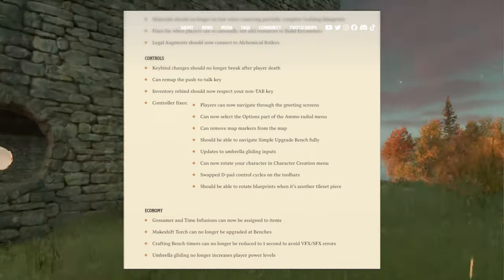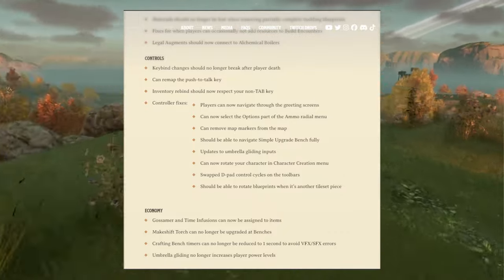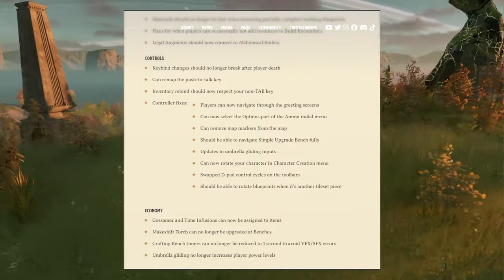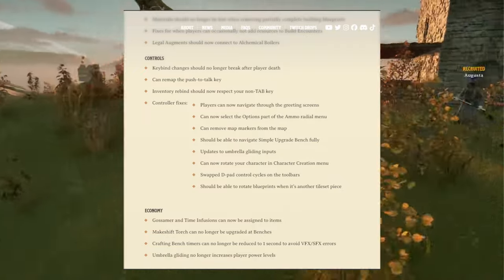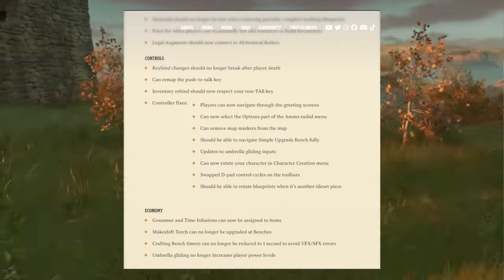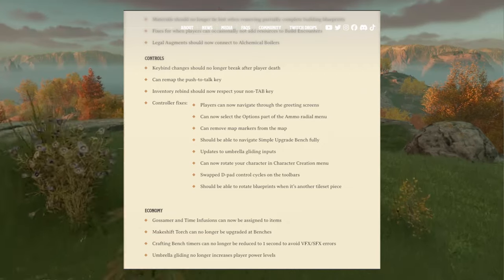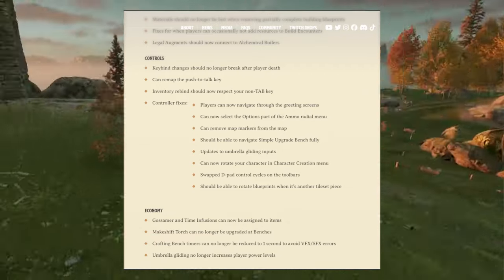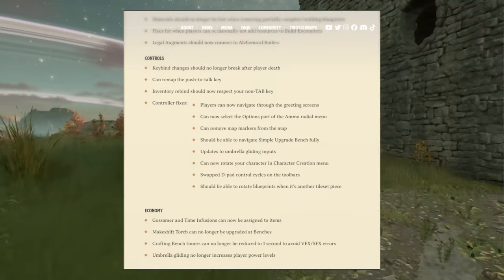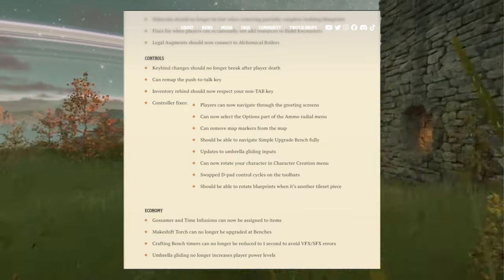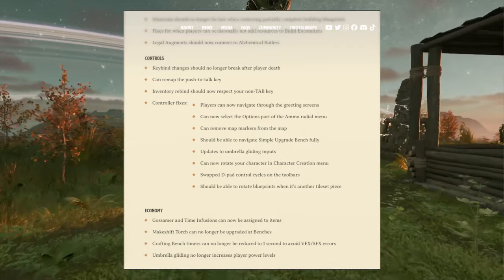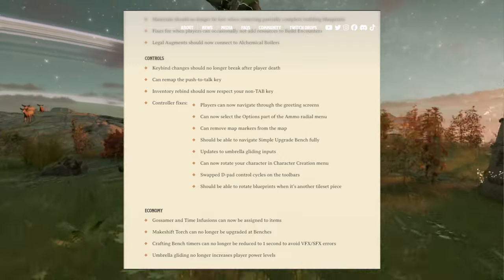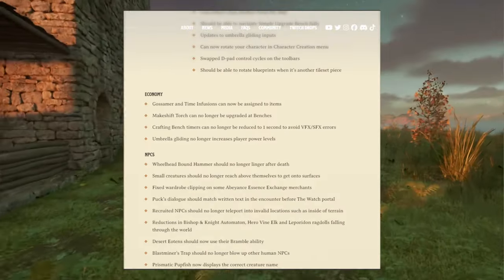Can remove map markers from the map. You should be able to navigate simple upgrade bench fully. Updates to umbrella gliding inputs. Can now rotate your character in character creation menu. Swap to D-pad control cycles on the toolbar. You should be able to rotate blueprints when it's another tile set piece.